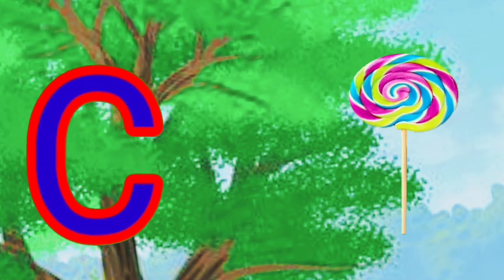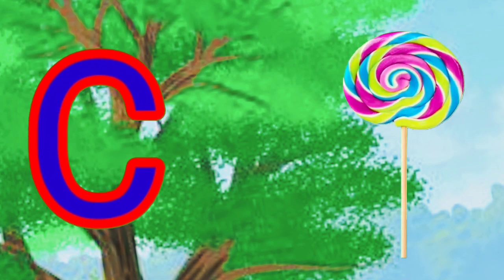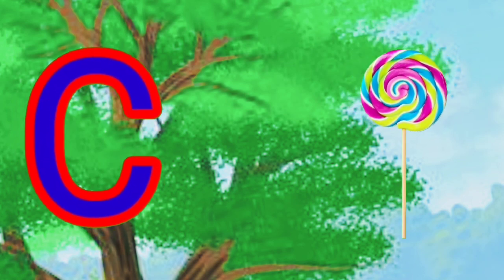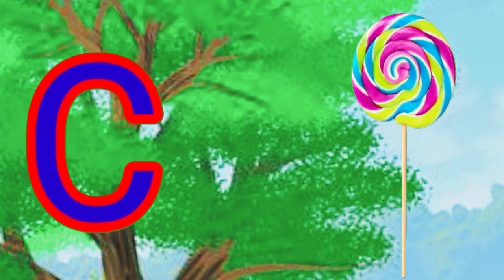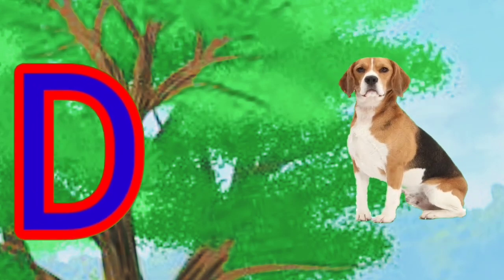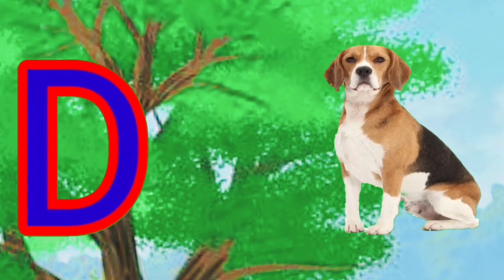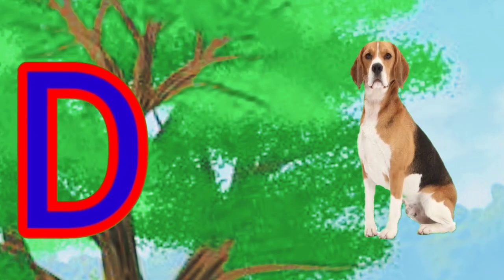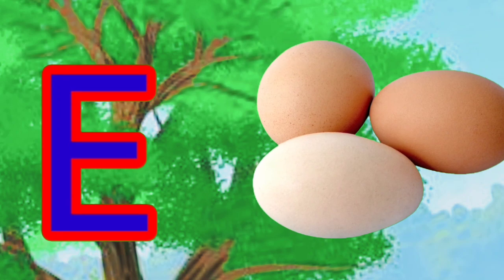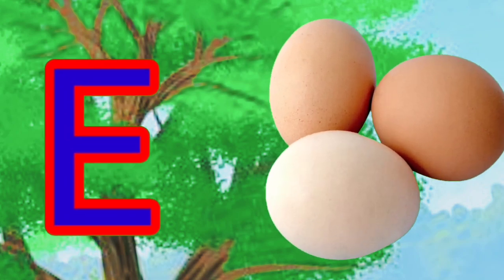C is for candy, candy, candy. D is for dog, dog, dog, dog. E is for egg, egg.